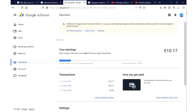Usually when your Google AdSense account reaches the verification threshold, which is around $10, AdSense automatically prompts you to verify your billing address. They would send you a six-digit PIN for you to enter and verify your billing address. As soon as you finish verifying your billing address, all that you've earned from YouTube would start to appear in your Google AdSense account.